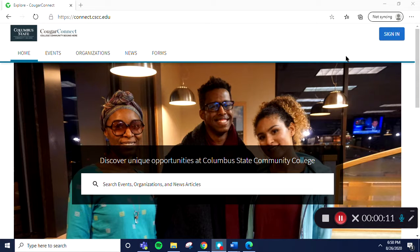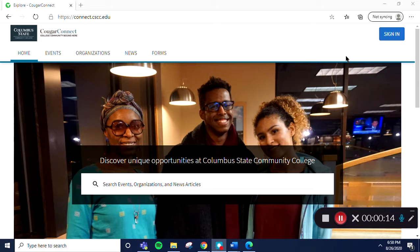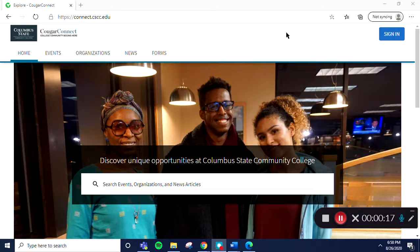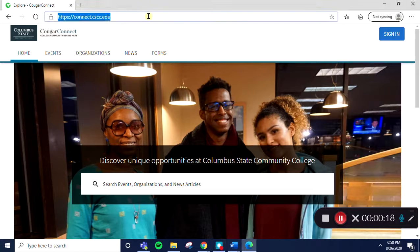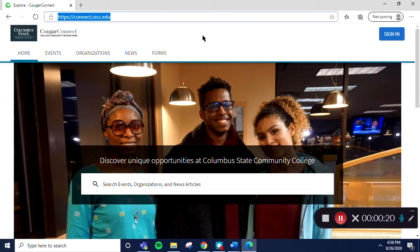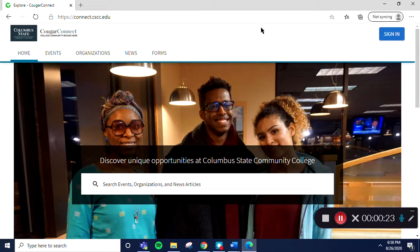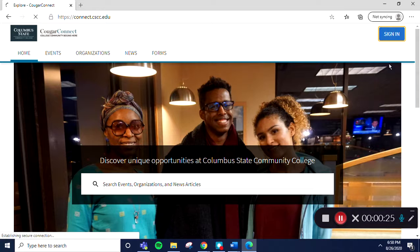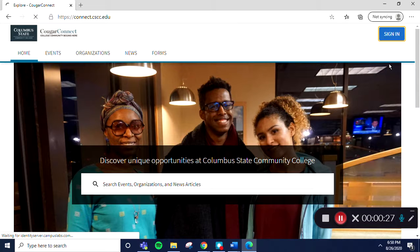First, let's navigate to Cougar Connect either by going to the Columbus State website or by going directly to connect.cscc.edu. Now that we're on Cougar Connect, you'll sign in using your Columbus State email and password, just like you would when logging into Blackboard.